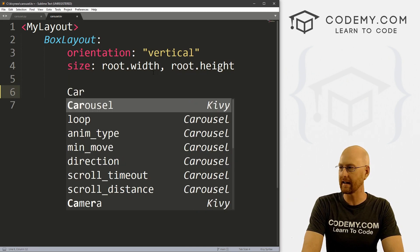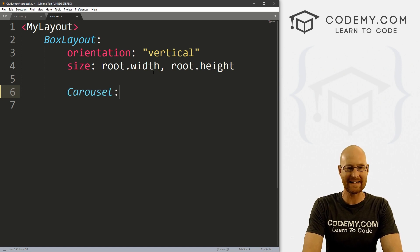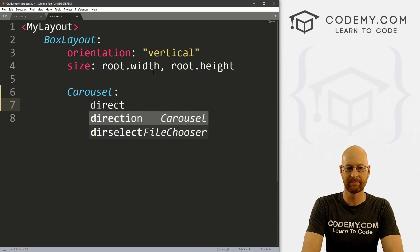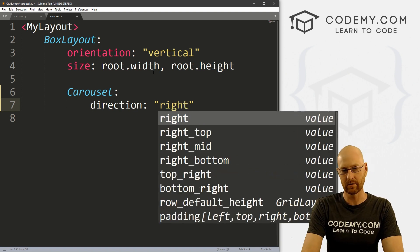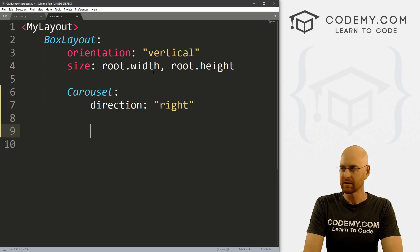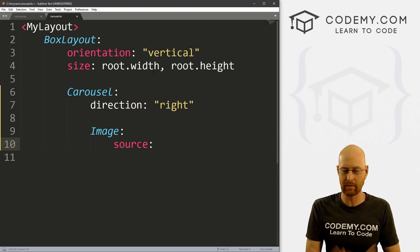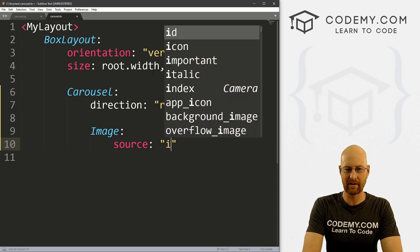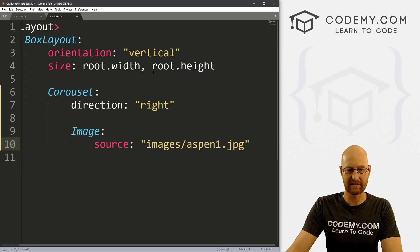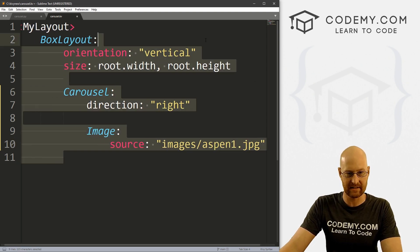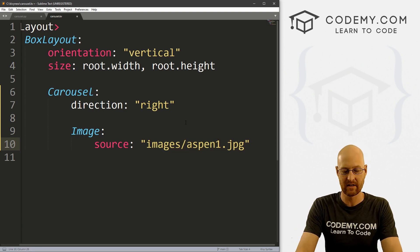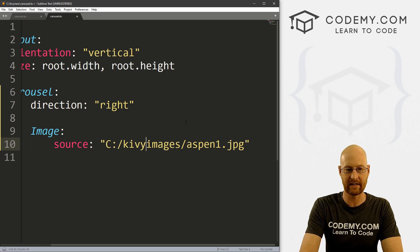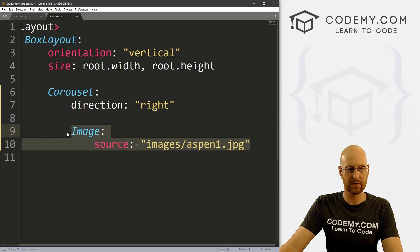So to use this, all we have to do is call a carousel. So it's C-A-R like a car, O-U-S-E-L. And then inside of here, we just need to set the direction. And I'm going to start this out going right. So it will scroll to the right. You could also do left, top, or bottom. We'll look at all those in a bit. So after that, you just need to call your images. And we just call an image like we would always here. And remember from the last video, I've got a folder called images. And inside of here, I've got a file called aspen1.jpg. This images directory is in the same directory as this entire file. And it's C Kivy new slash images. So because it's in the same directory, we can use a relative path like this.